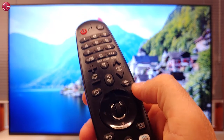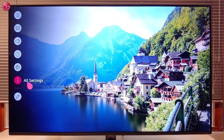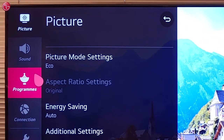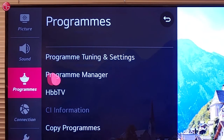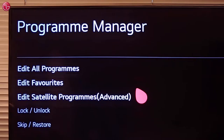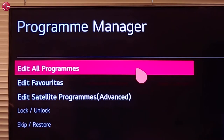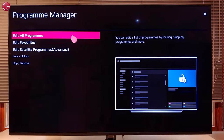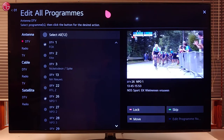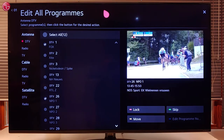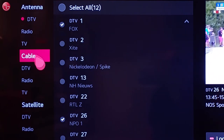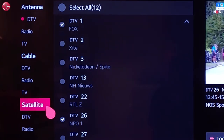To do this, go to All Settings, then Programs, select Program Manager and then Edit All Programs. Here you can see the list with the TV programs after you have done the tuning on your antenna, cable, or satellite signal.